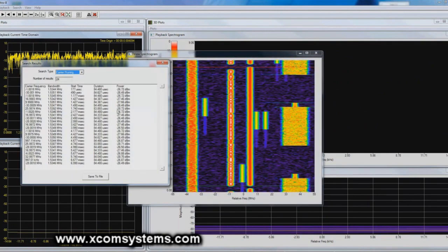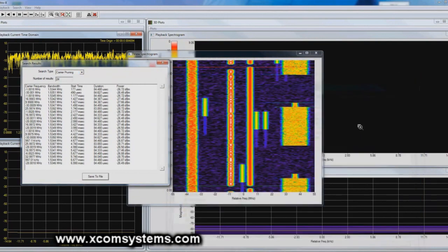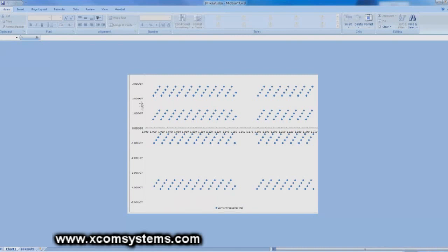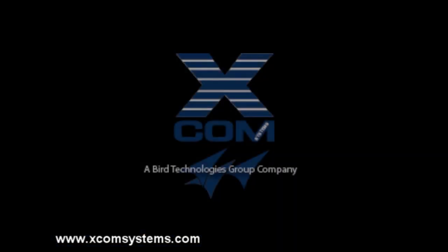What I find is a very consistent bandwidth, duration, and power length. If I want to bring it into Excel and plot it, the frequency of the found carrier against time throughout the file, I get a very distinct fingerprint that I can record graphically and use in the future.